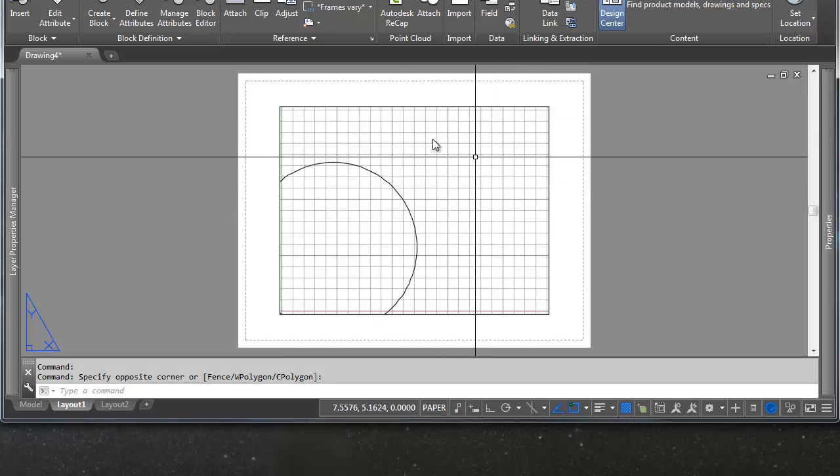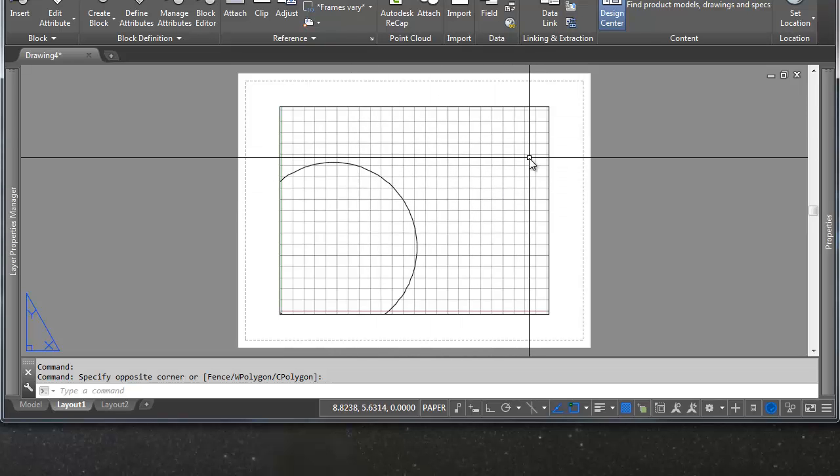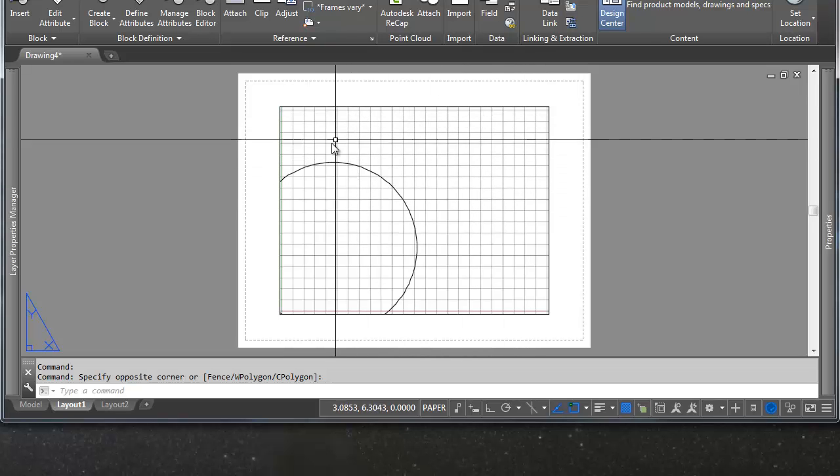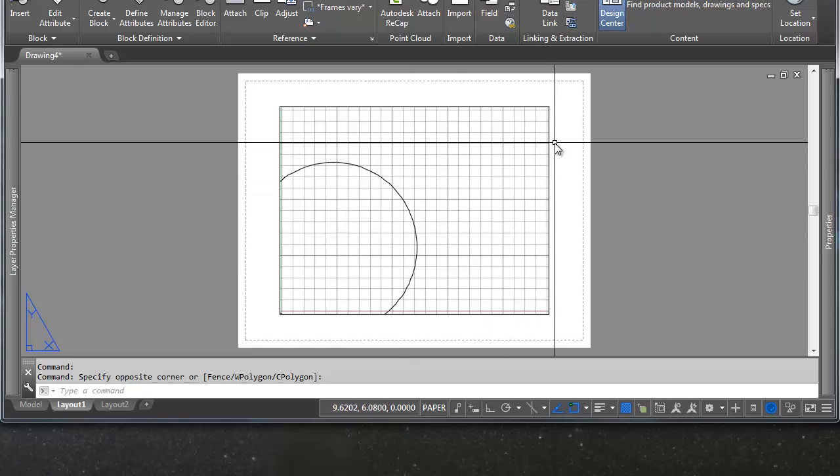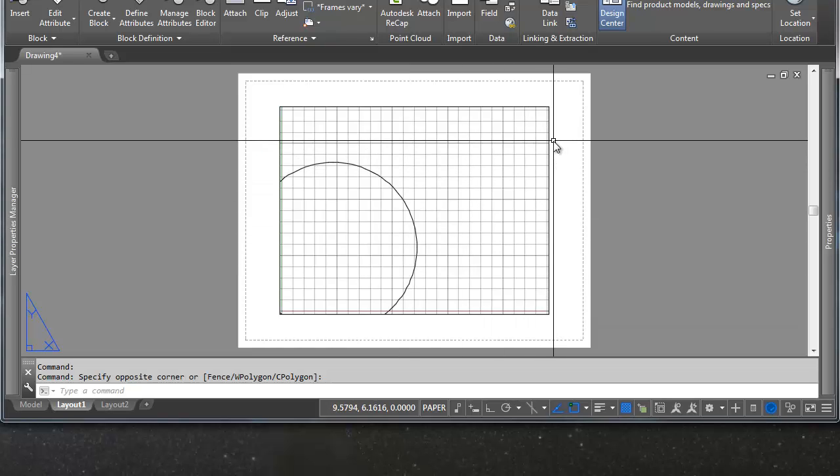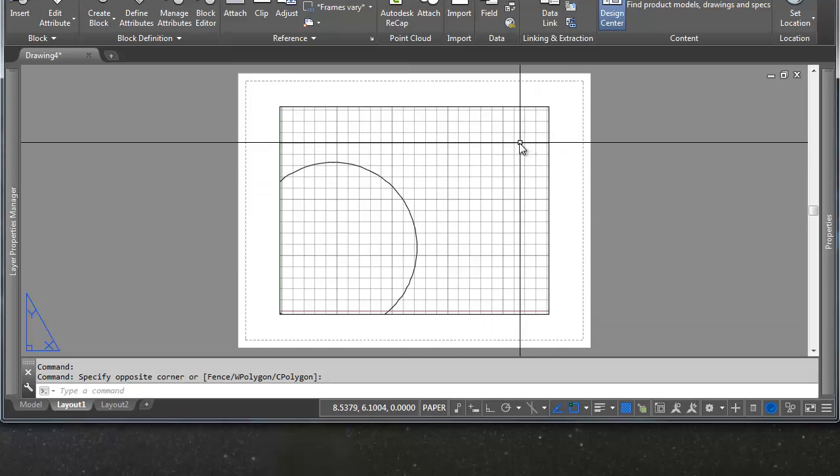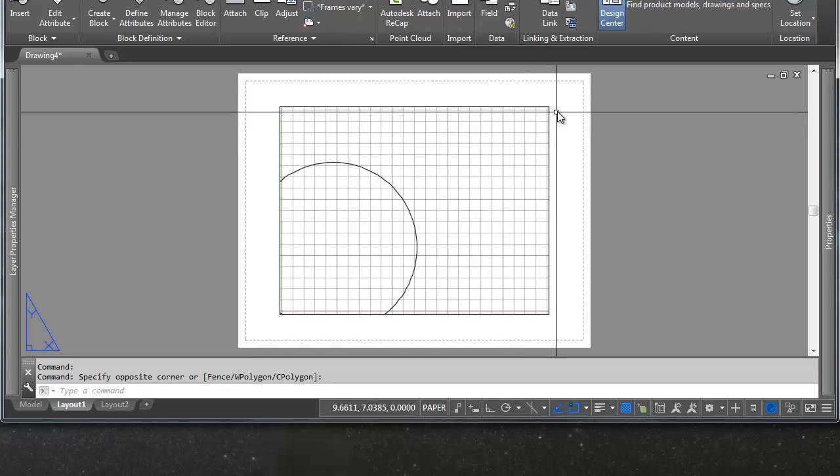Now another thing we can do with viewports is that we can scale them. We can scale the objects that are inside of them to whatever scale we'd like to be seeing things at. So this is where AutoCAD really gets functional, because you can draw pretty drawings all you want, and you can do those in whatever program you want, but getting them to be accurate and to scale is where AutoCAD really shines.